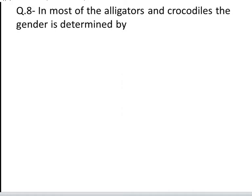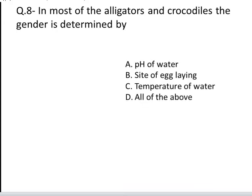The next question is: in most of the alligators and crocodiles, gender is determined by. These are your four options: A. pH of water, B. Site of egg laying, C. Temperature of water, and D. All of the above. Yes, the correct answer is C, Temperature of water.